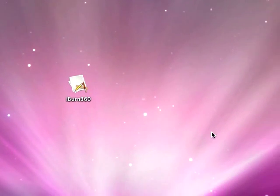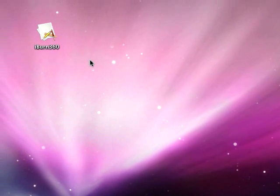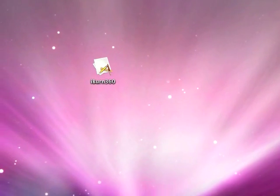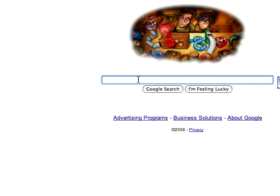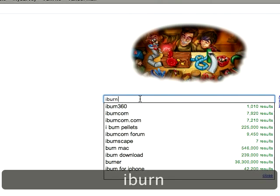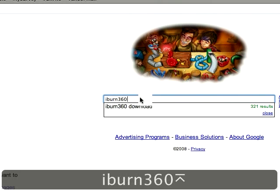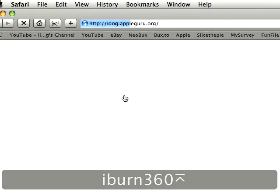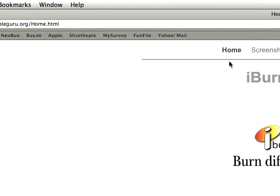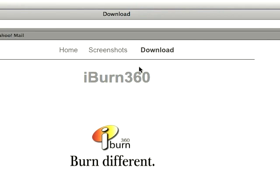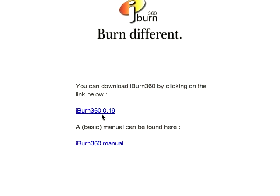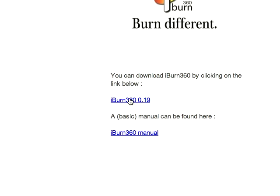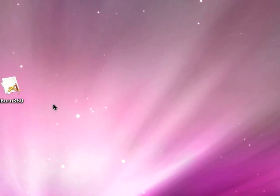In this tutorial, I'm going to show you how to get it and a little bit about how to use it. To get it, go to Google and type in iBurn360. Click on the first search result and then go on the top and click download. Then click the link and download it to your desktop.